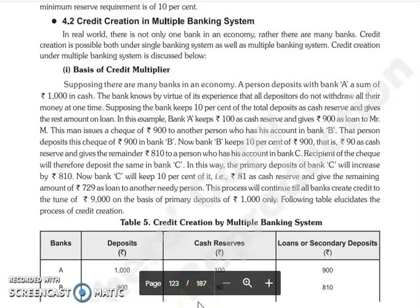Good morning everyone. Continuing with our lecture, the next topic is credit creation in a multiple banking system. We talked about in our last lecture that we divided the banking system into two parts: single banking system and multiple banking system. Multiple banking system means that your banking system has more than one bank, and credit creation is through multiple banks.